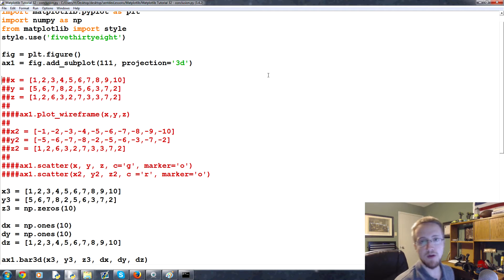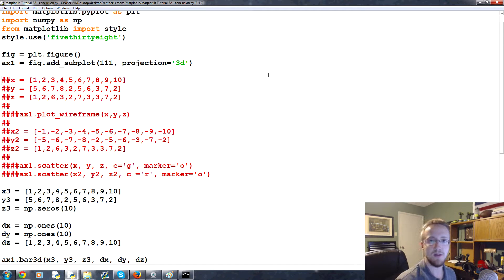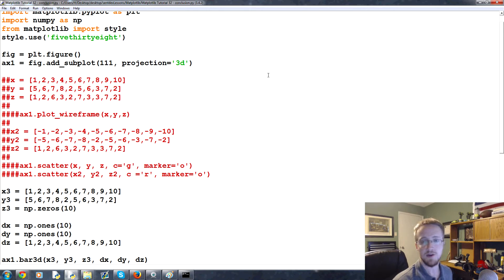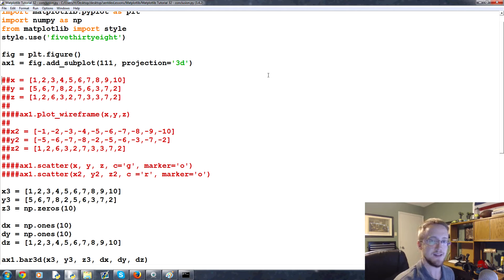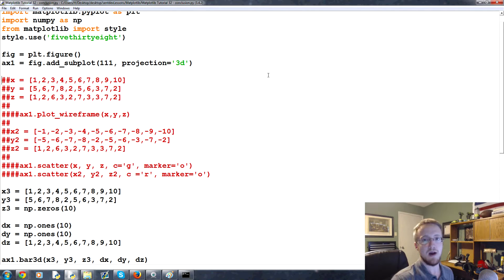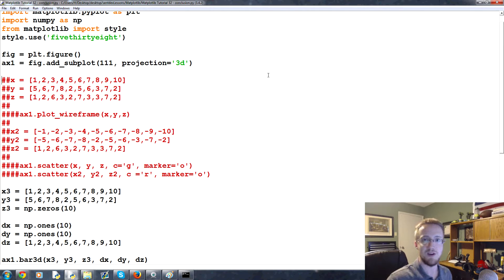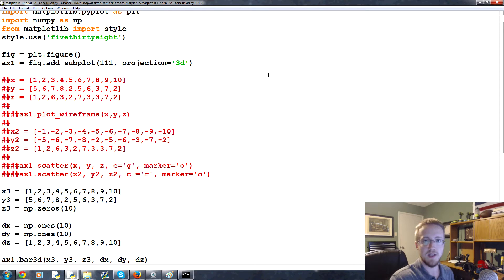What is going on everybody, welcome to part 32 of our matplotlib tutorial series as well as the conclusion to this updated series. In this part, what we're going to be talking about is a slightly more complex version of the wireframe as well as where to go from here as far as your understanding of matplotlib is concerned.